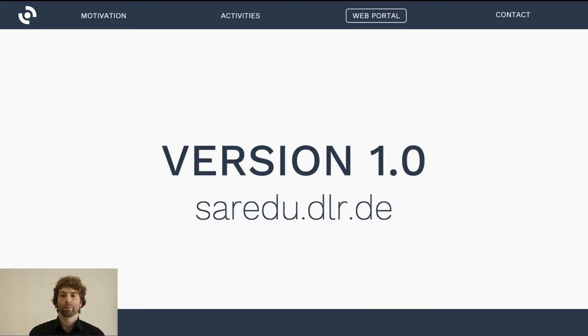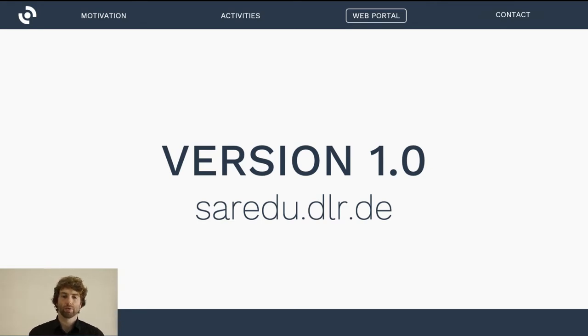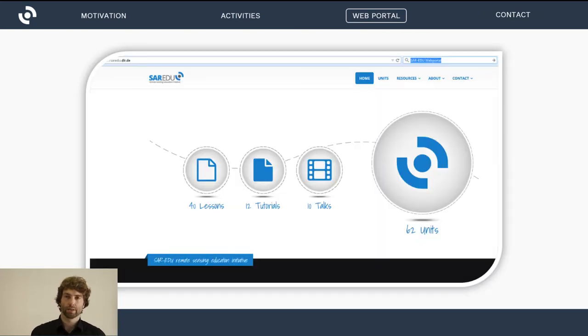Since we can only do so many face-to-face workshops, the core and heart of our project is a digitally based approach that comes with a web portal. Version 1.0 of the web portal, accessible at saedu.dlr.de, was established in 2014. It features several resources and educational tools like lessons, tutorials, and talks.